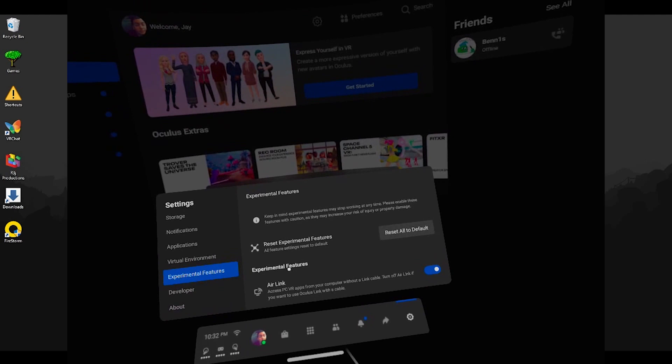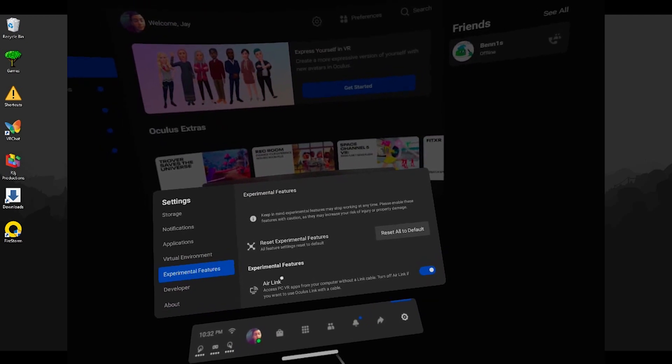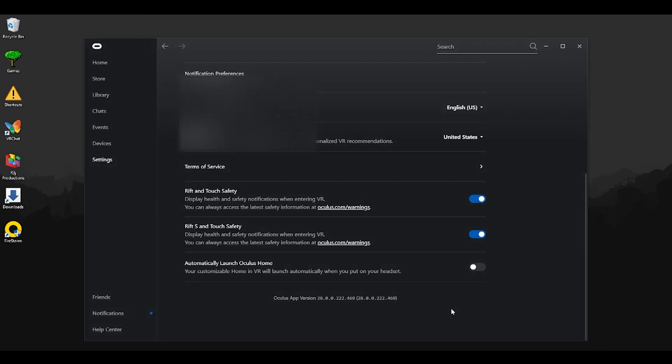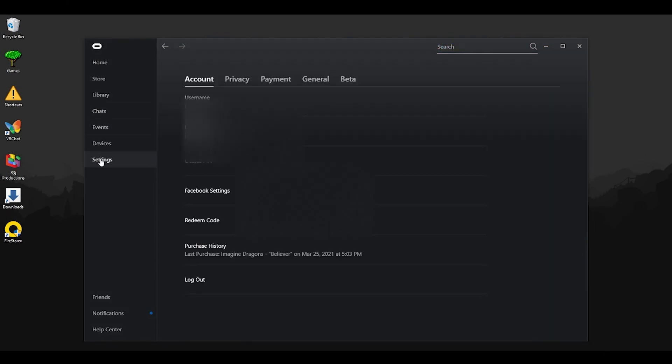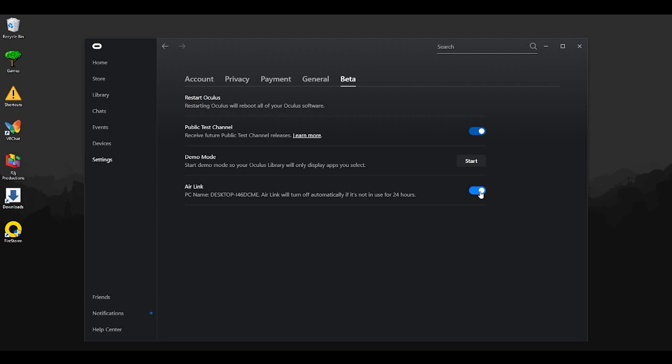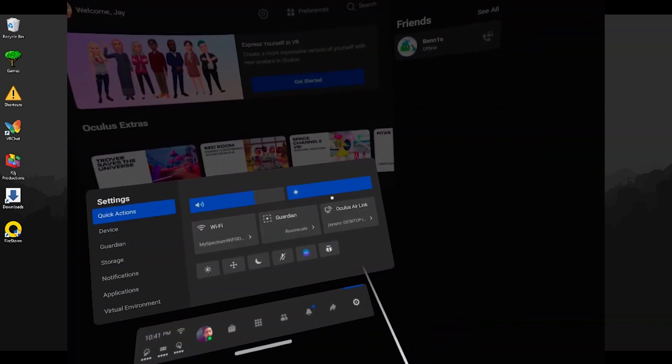Go to experimental features and enable Air Link. Once you enable this feature, you can go ahead and jump to your PC and click settings beta. This option will now be enabled. Well, it would actually be disabled so you would have to enable it yourself, but this option wasn't here before you clicked on the experimental features on your Quest.